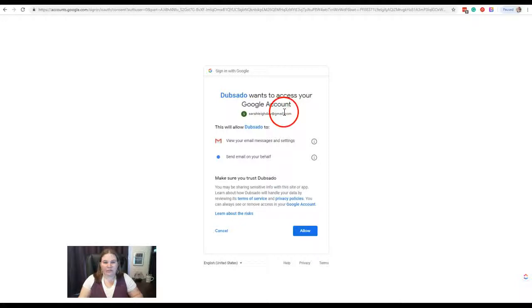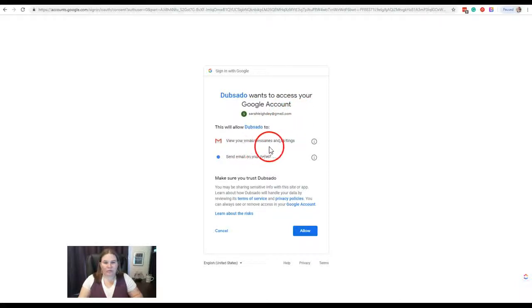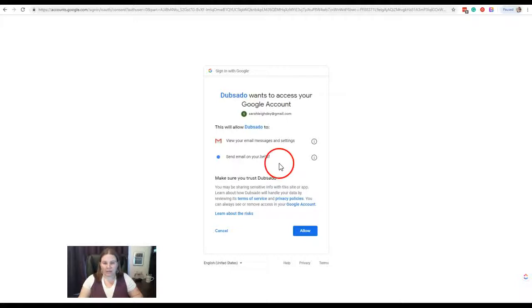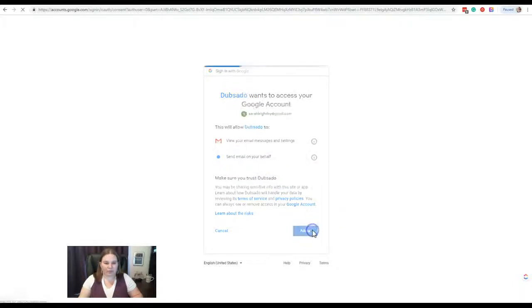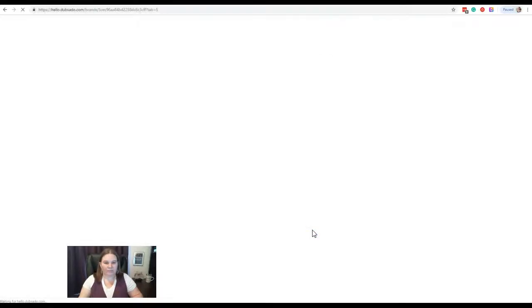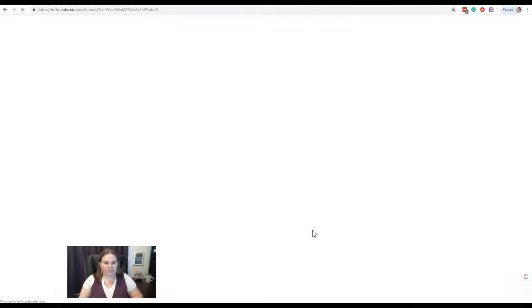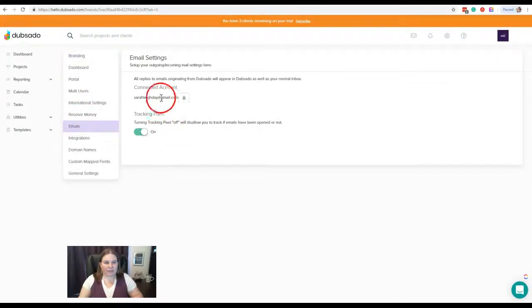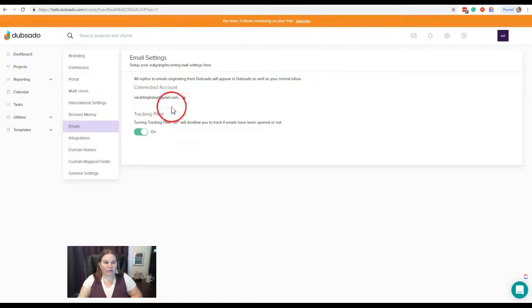Dubsado wants to access your Google account. They'll be able to view your email messages and settings and send email on your behalf. Yes, we definitely want it to do that, so allow. And that's it! Now we're all set.